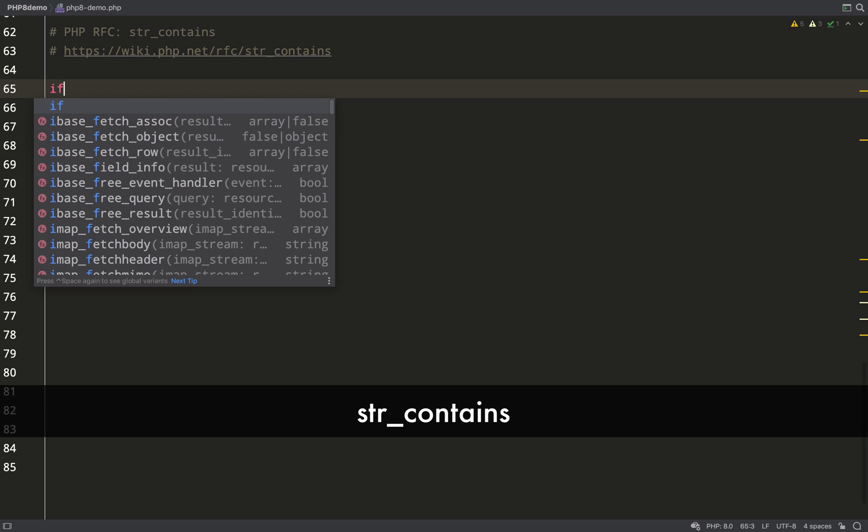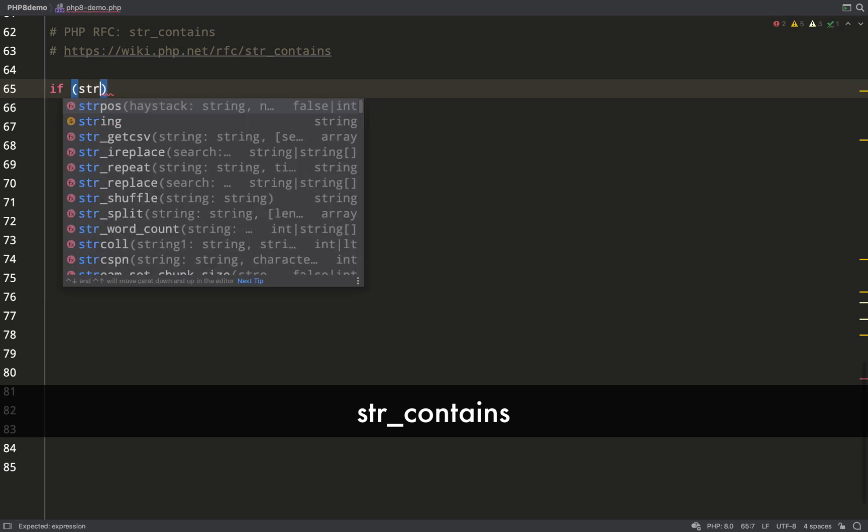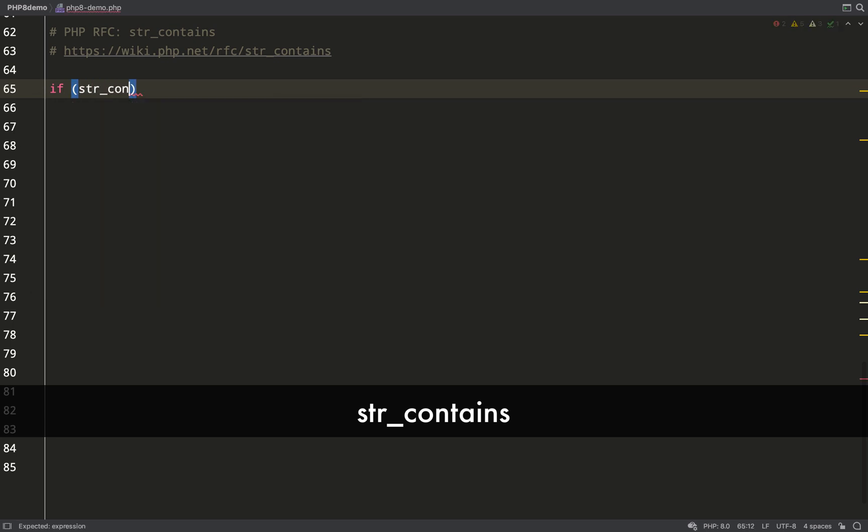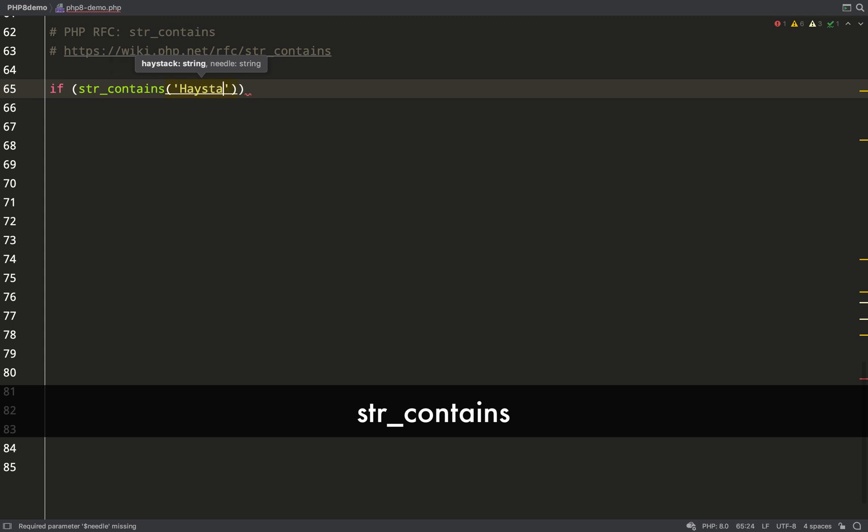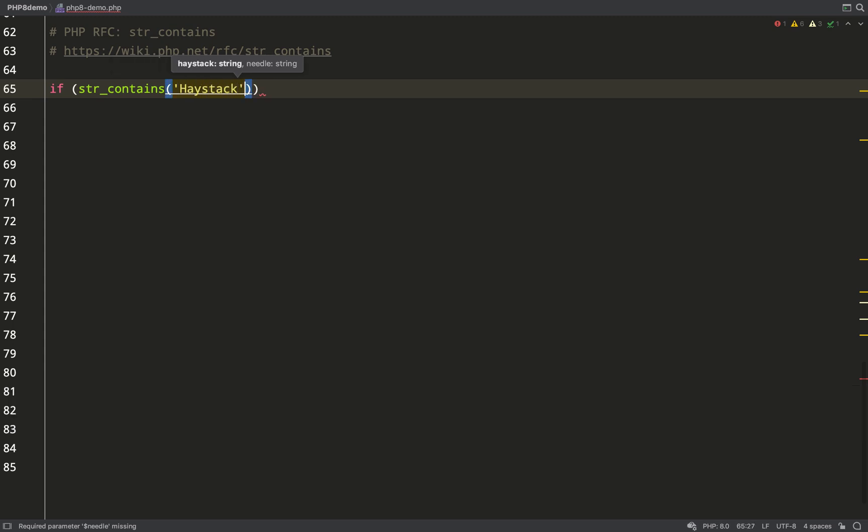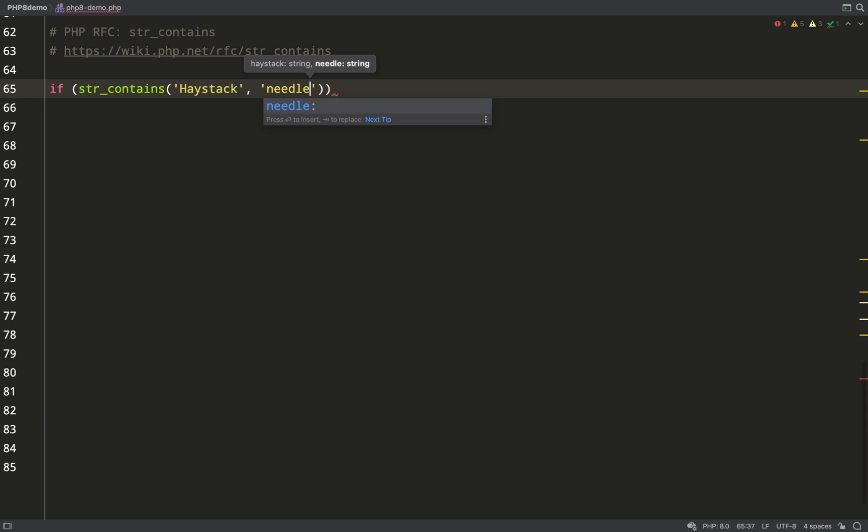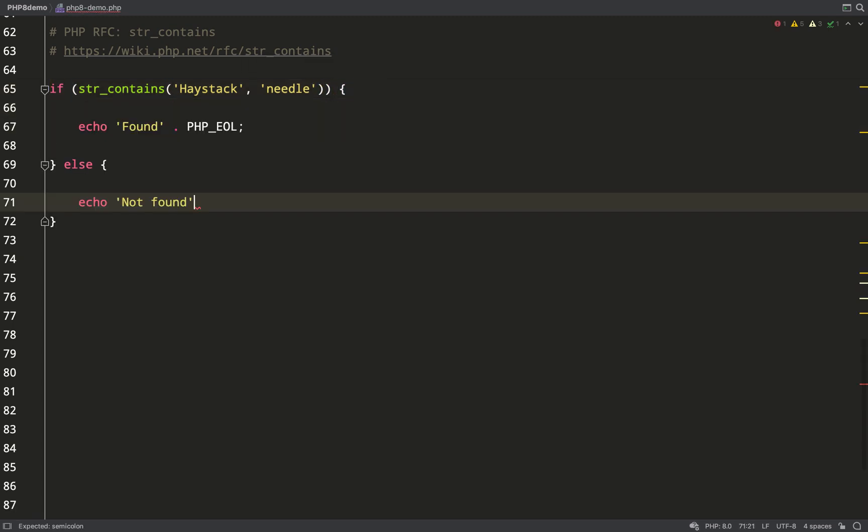Next one is str_contains. I think this one's been a long time coming. If you wanted to see if a string contained another string, up till now you've had to use strpos or a combination of other things. Now you can do this, which semantically is a huge improvement.